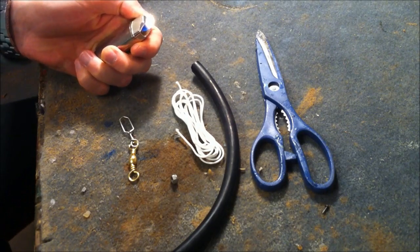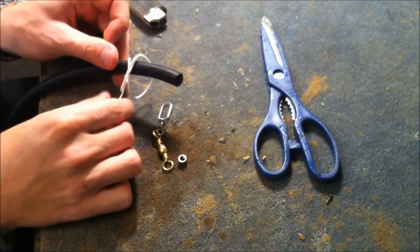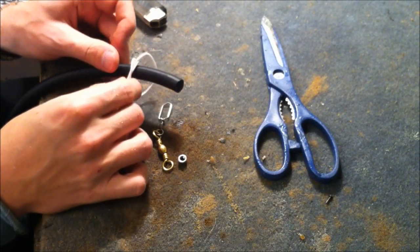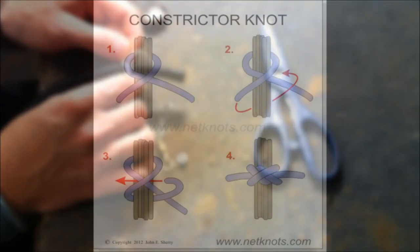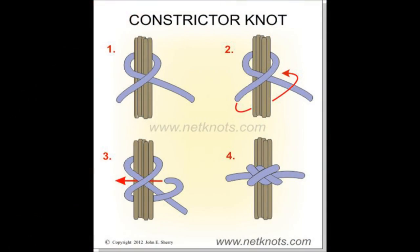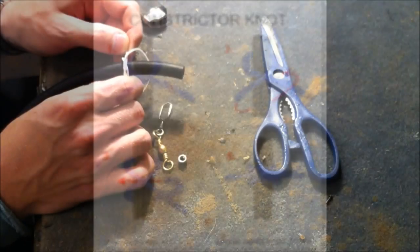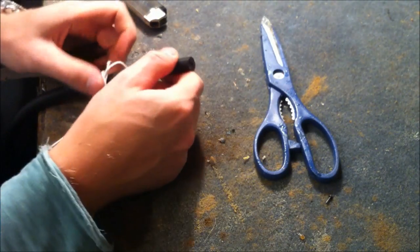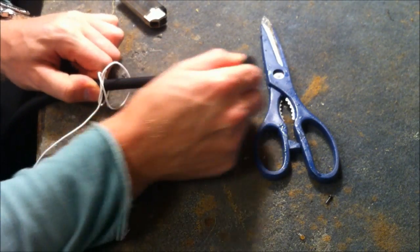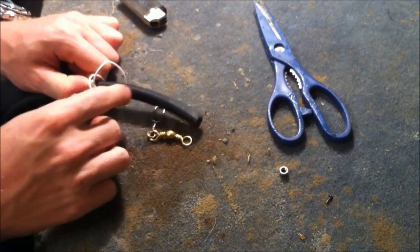Ok, this is how to start. First you do one constrictor knot at one end of the bungee. This is a 40 mm bungee. You can draw it very nice.